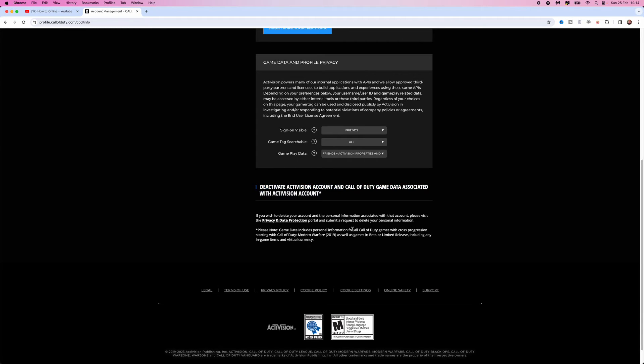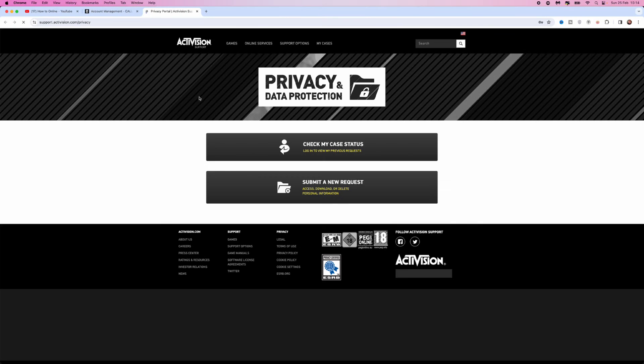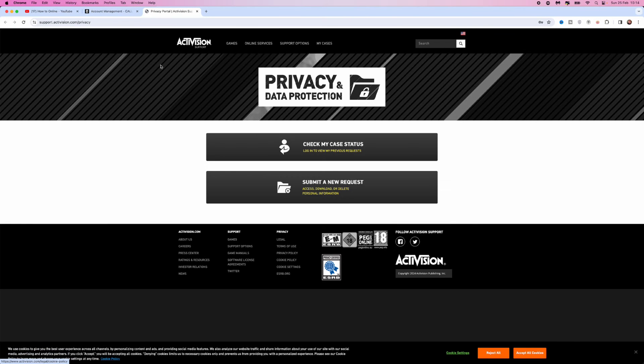Go to privacy and data protection, click on this link, and that will open up a new tab.